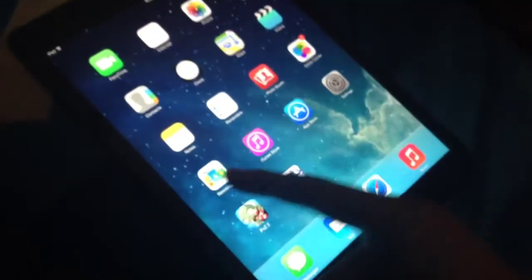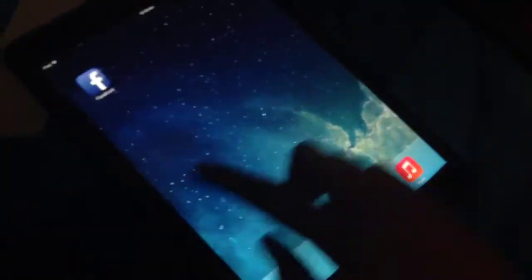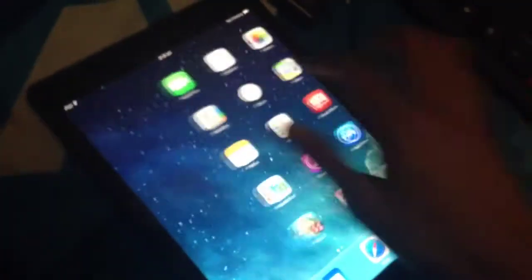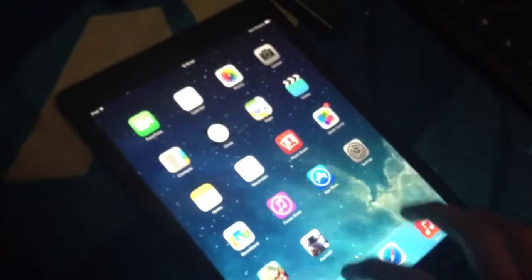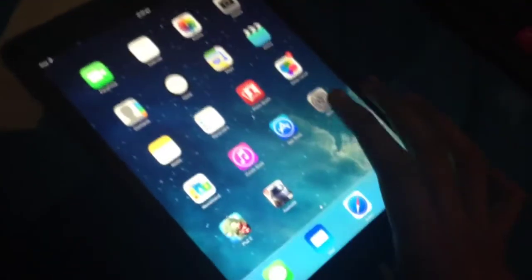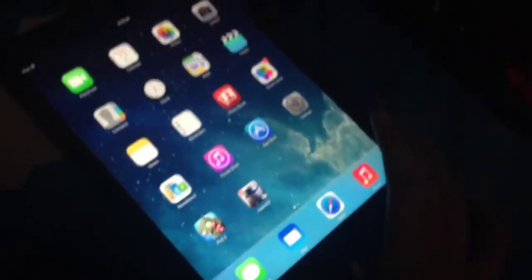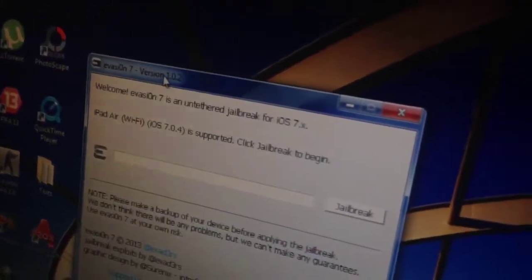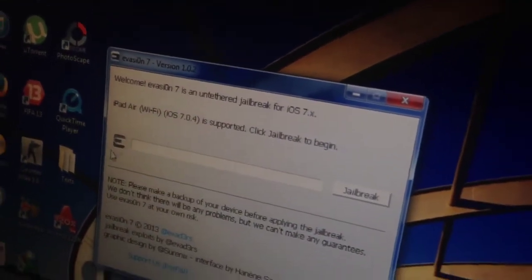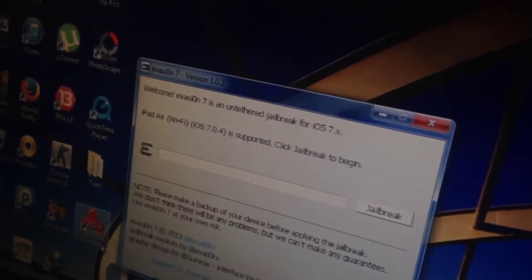For this, I'm going to show you that this is running iOS 7.0.4 and it is not jailbroken. It is the fresh iOS 7.0.4 on this device. Here is the Evasion version 1.0.2.